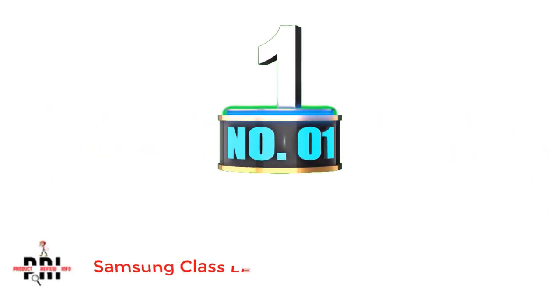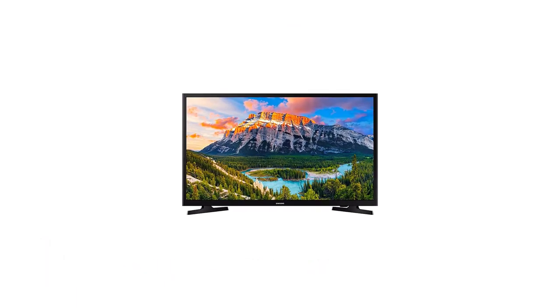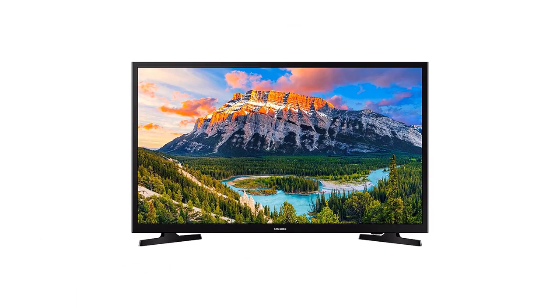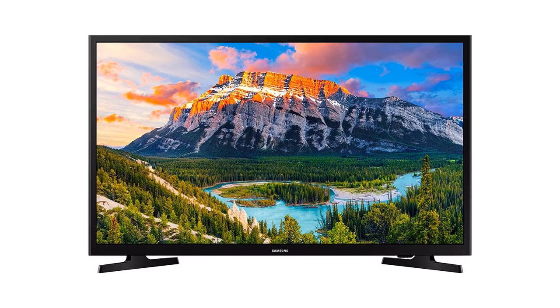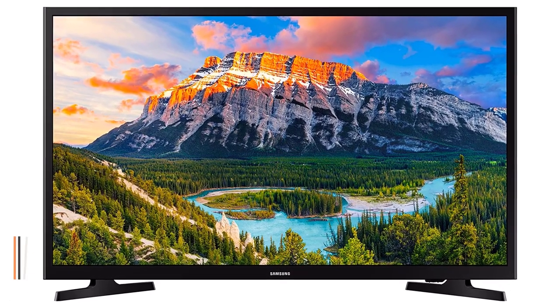Number 1. Samsung Class LED Smart TV. Samsung has been in the forefront of developing advanced TVs, mobile phones, audio devices, and other home appliances with innovative features.